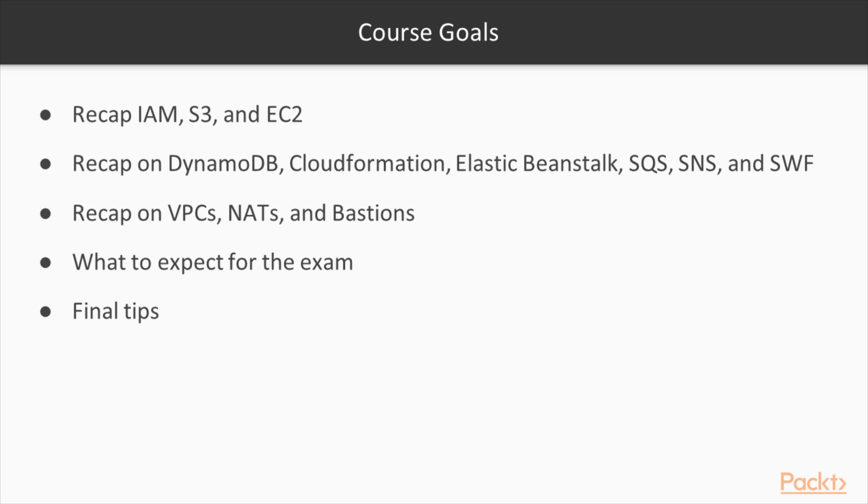At the end of this course, you will feel confident that you have a good understanding of what certified developers need to know by summarizing the contents and adding additional exam tips from the previous courses.